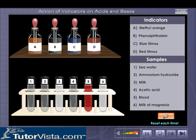Similarly, repeat the steps with the other indicators. Check your results.